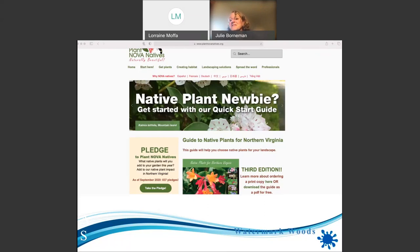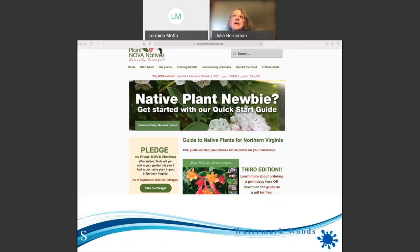Hellebores — H-E-L-L-E-B-O-R-U-S — if you type that into Google you should get results back. They come in beautiful colors. Not native, but I grow them — just don't tell my wildlife friends.